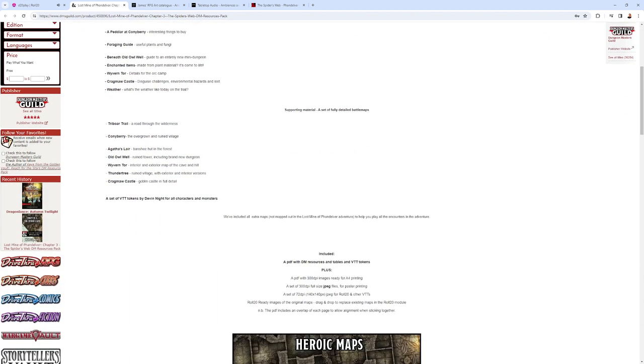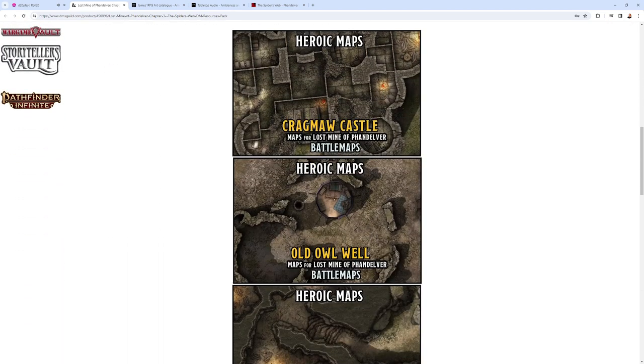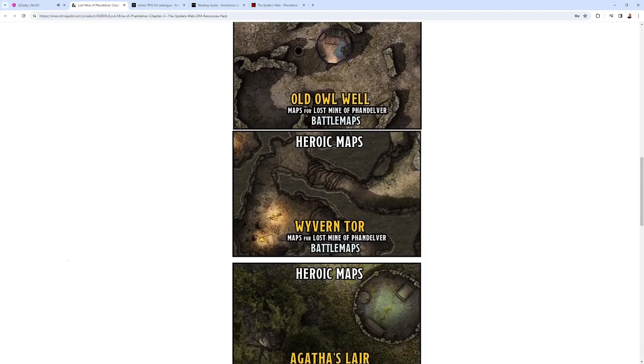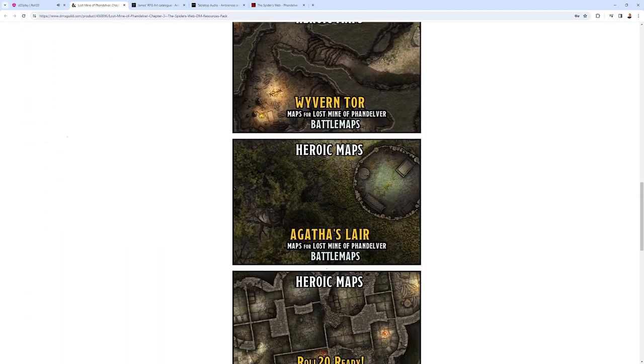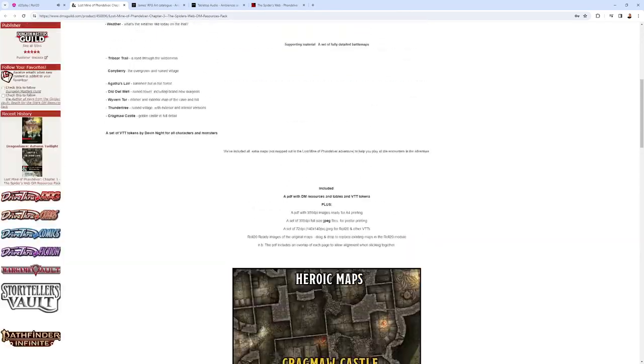They also have tokens by Devin Knight, top-down type tokens by Devin Knight. You'll see some of their pictures here. The maps are just fantastic. So that's Heroic Maps.